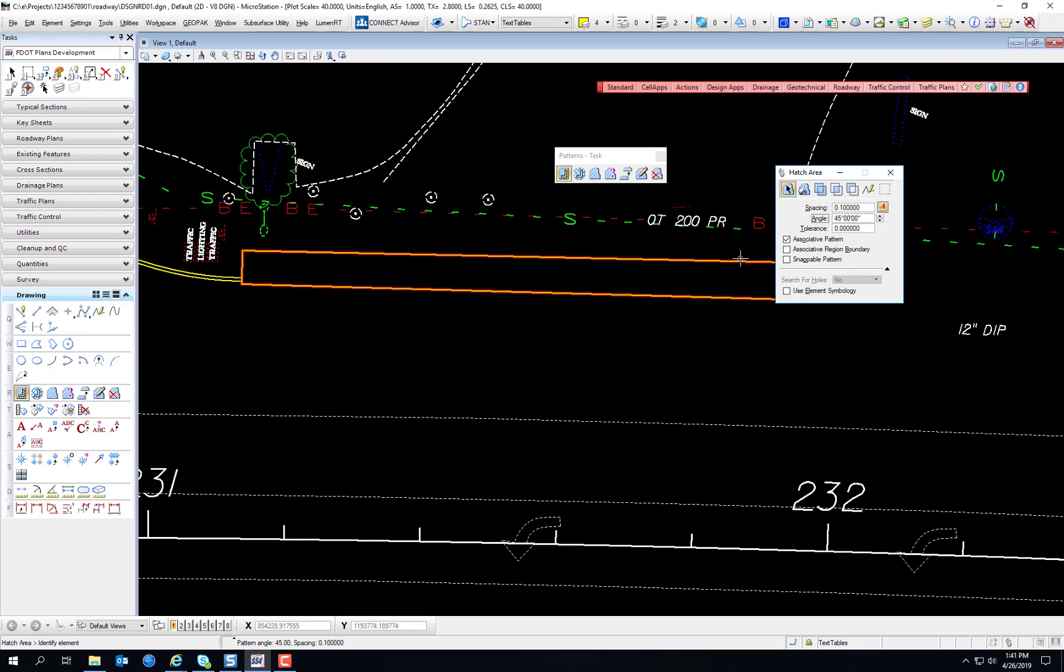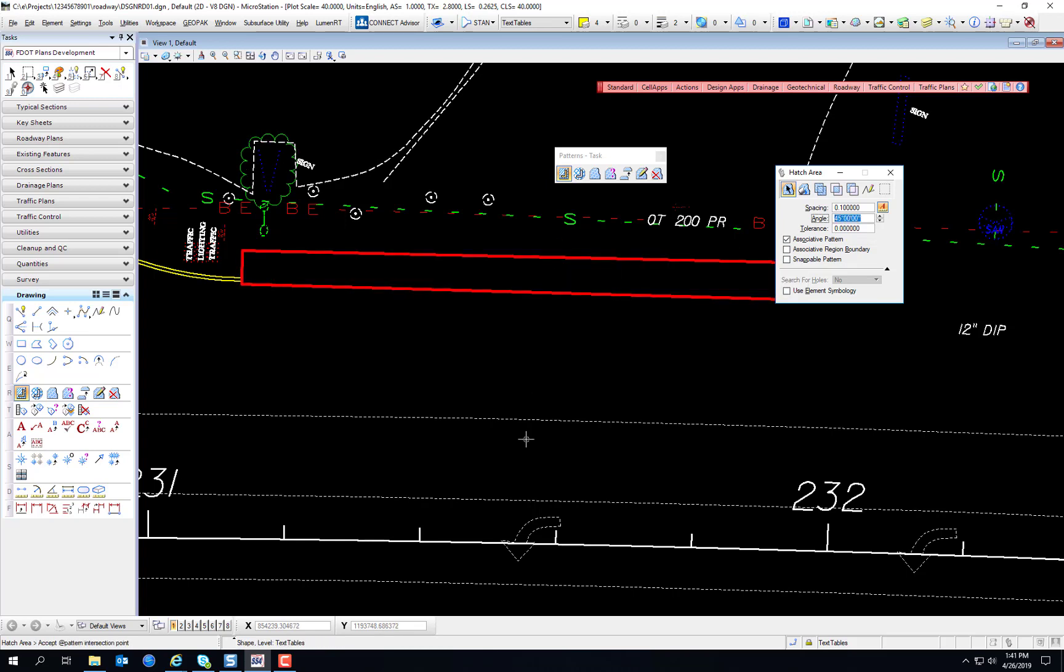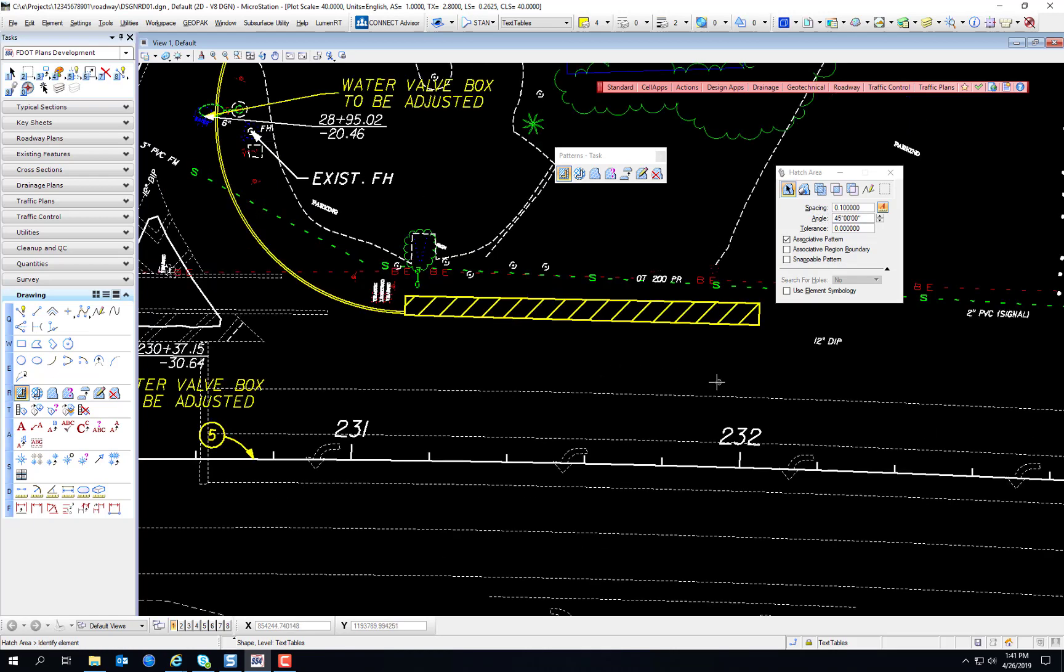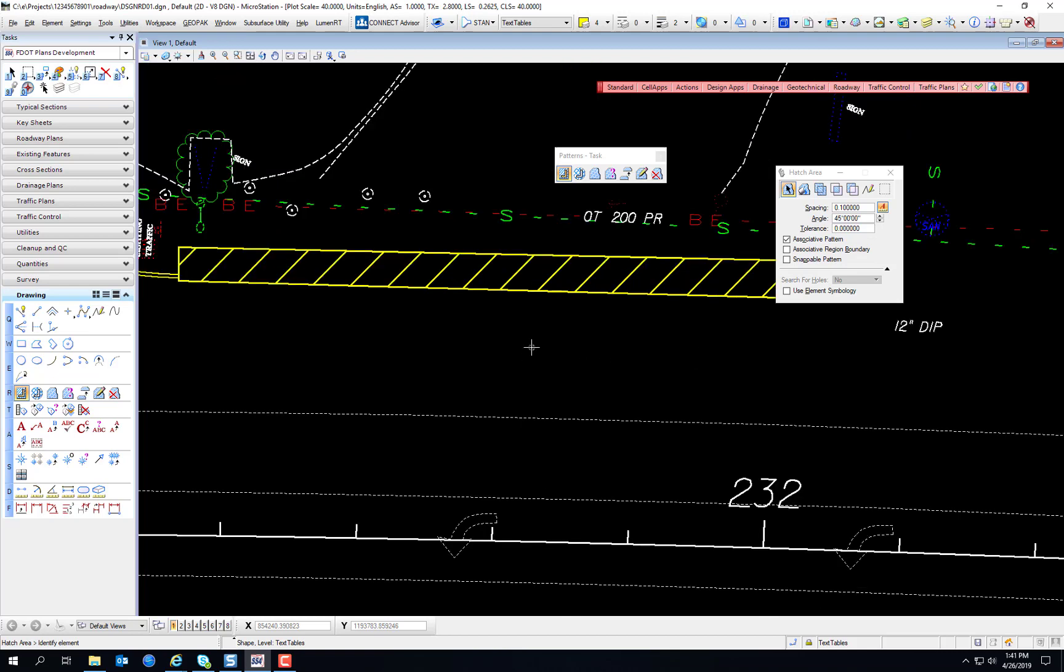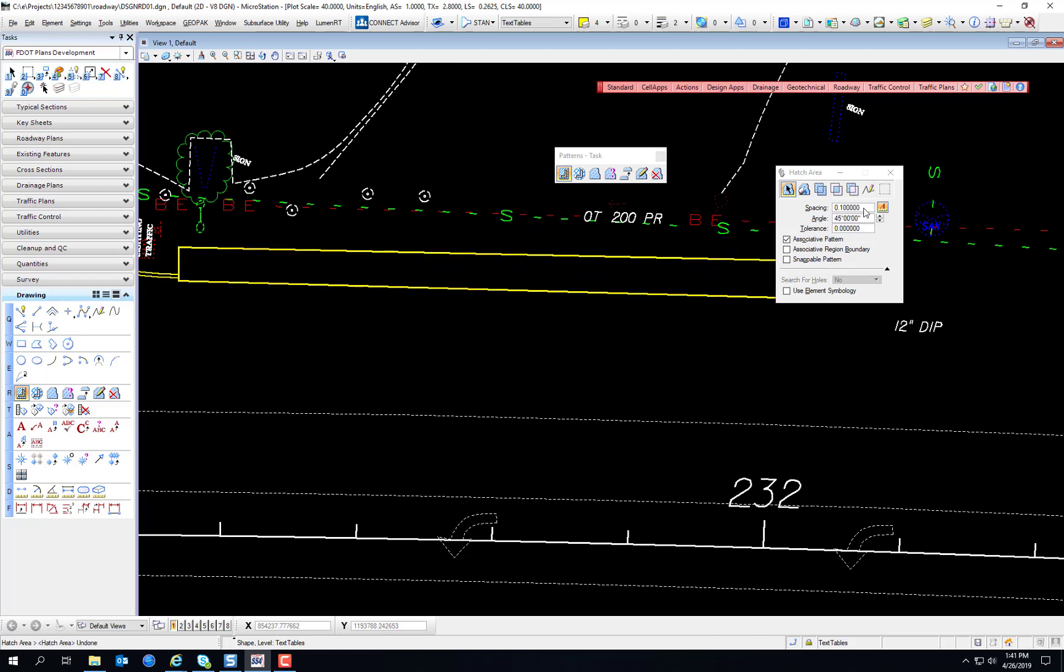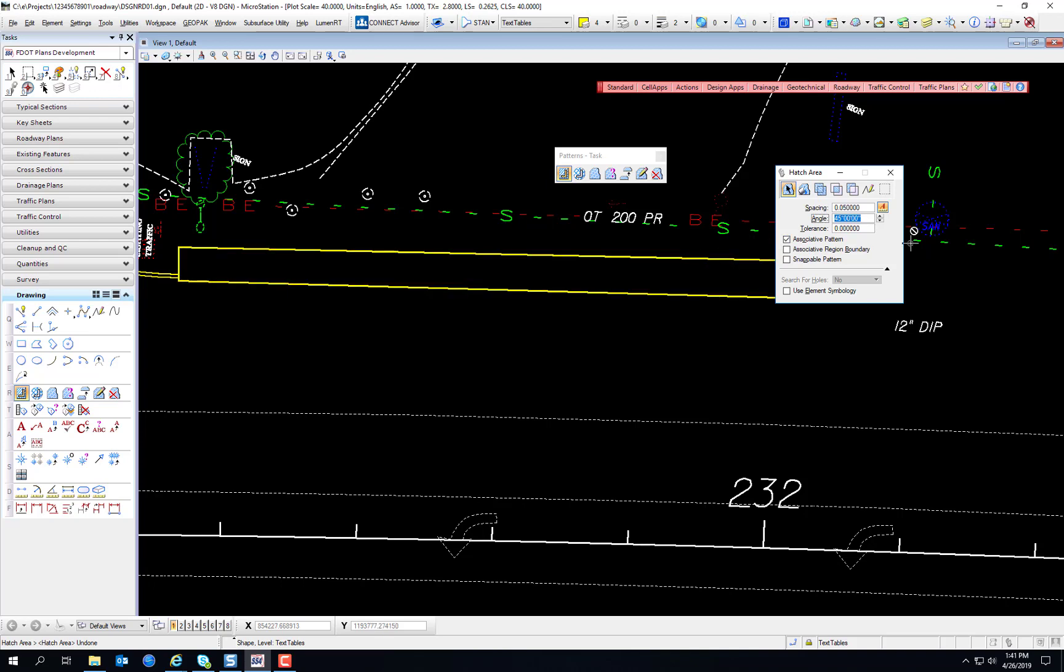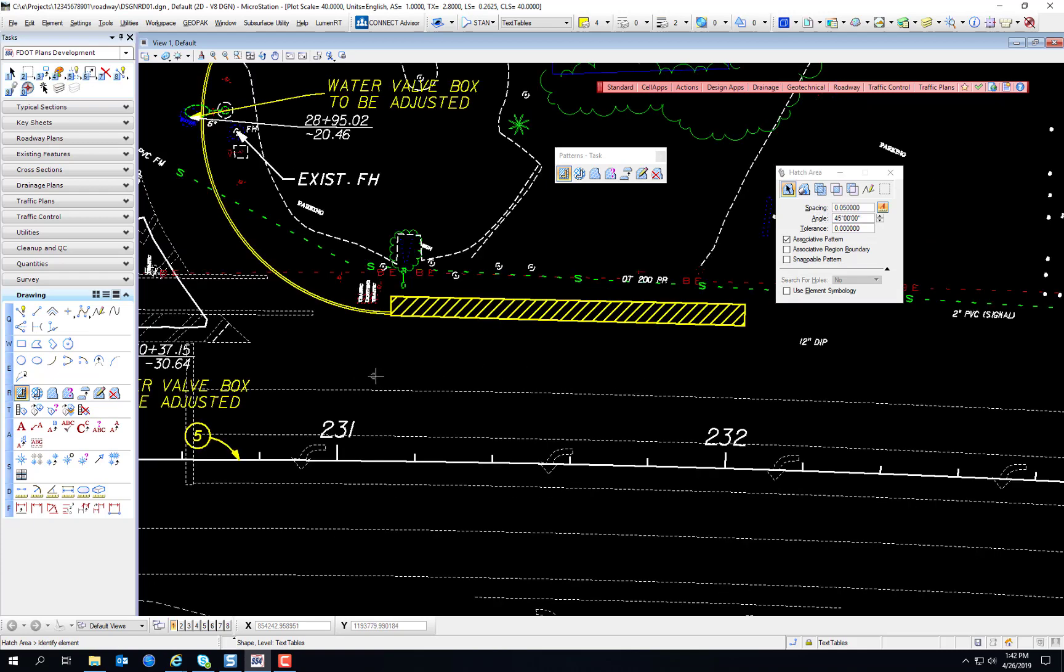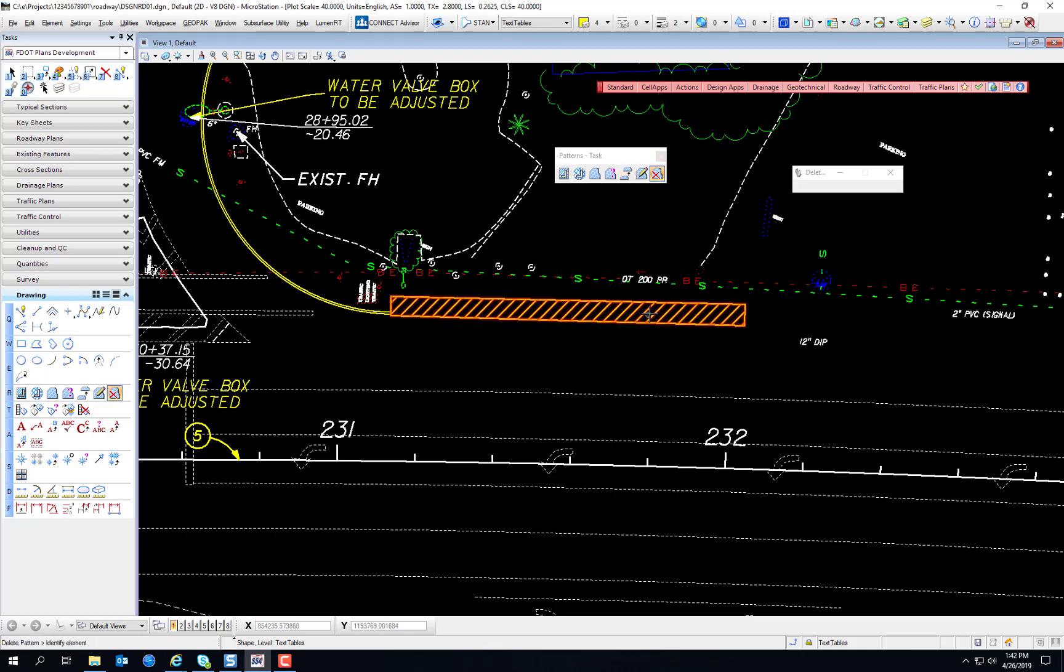And we're doing this by element. So all you have to do is select the boundary element and then enter a data point anywhere on the screen. And there's your hatching. Now, if you think that that's maybe too far apart and that at larger scales it's going to disappear, you can reduce that spacing manually. So let's make that like 0.05. And that does get multiplied by your annotation scale. Select the boundary again. Enter a data point. That looks pretty good. Let's go with that.